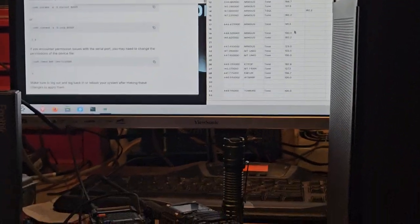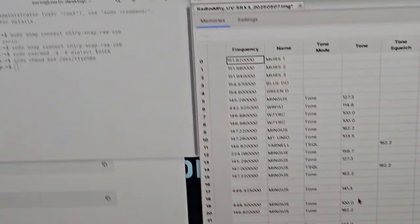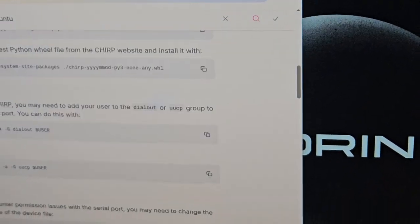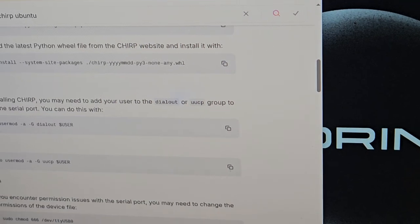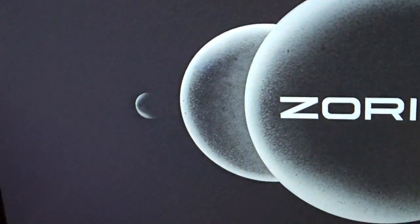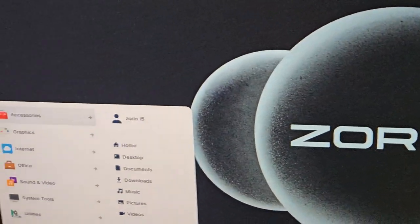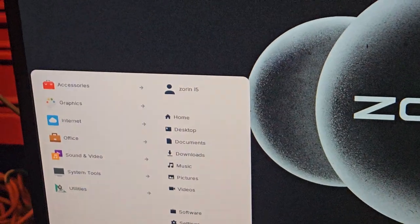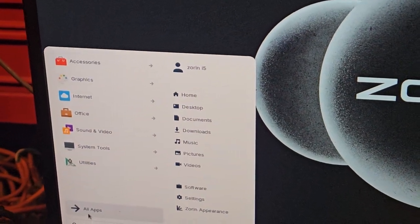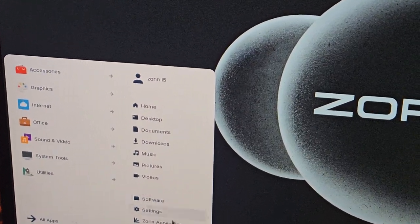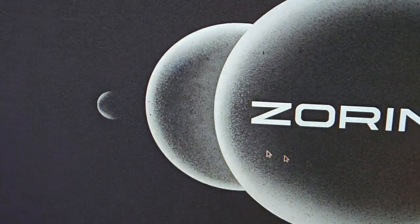Alright guys, I was just going to tell you a little bit about this Zorin OS, and one of the reasons why I don't really recommend it. It wants to link with your phone and other things like that — it wants to do very much Windows-like activities. It also wants you to pay more money if you want to add different desktop environments.